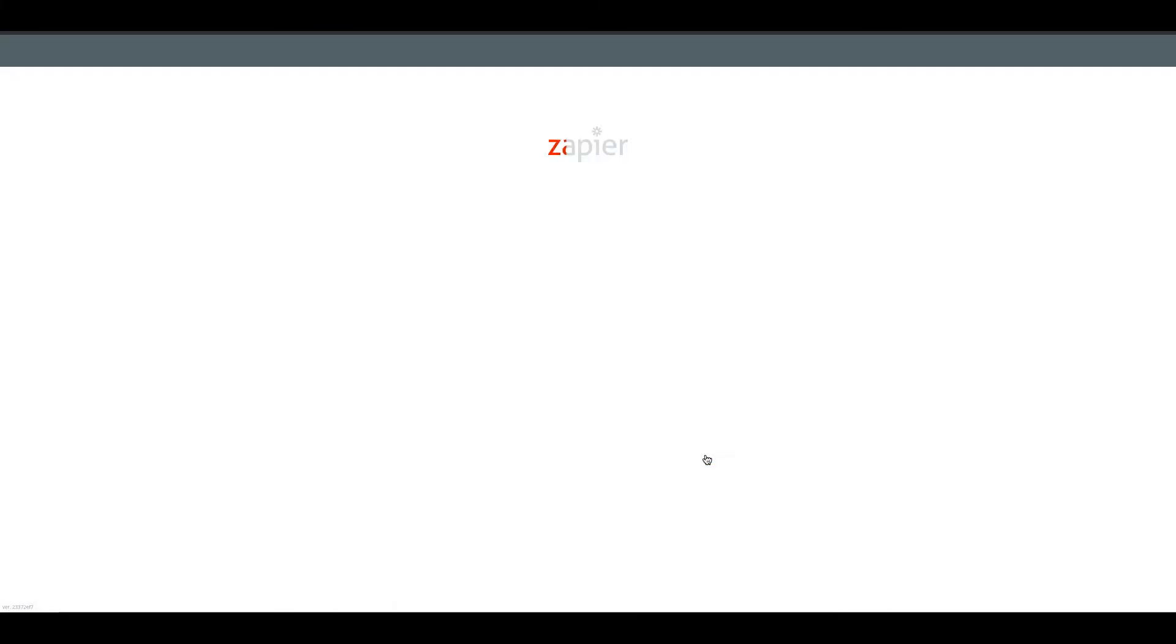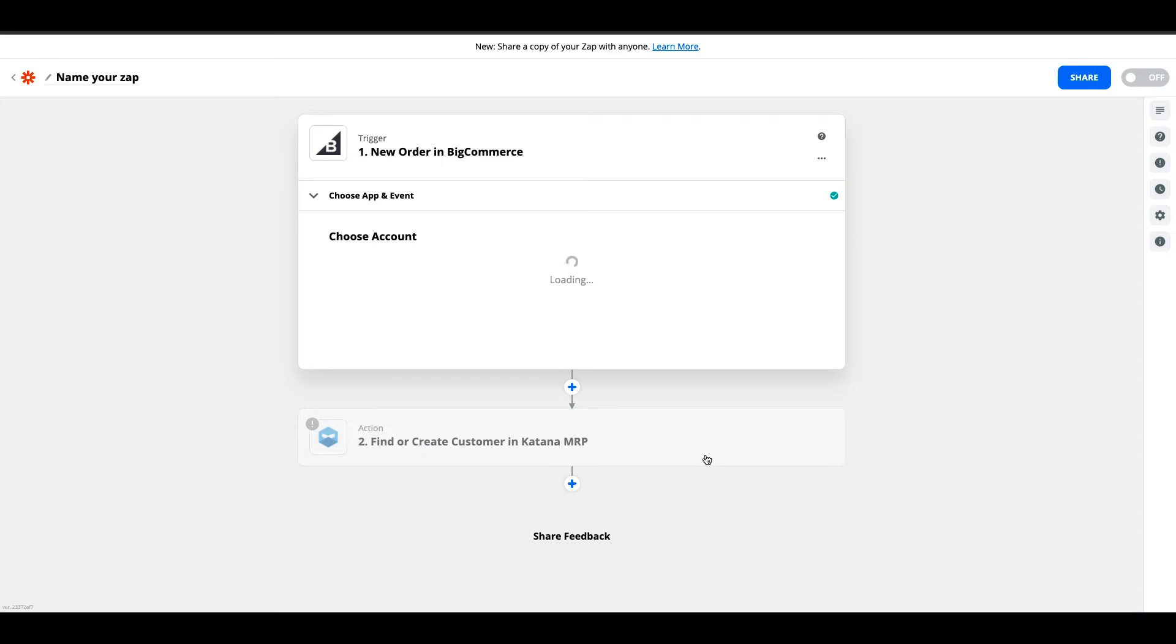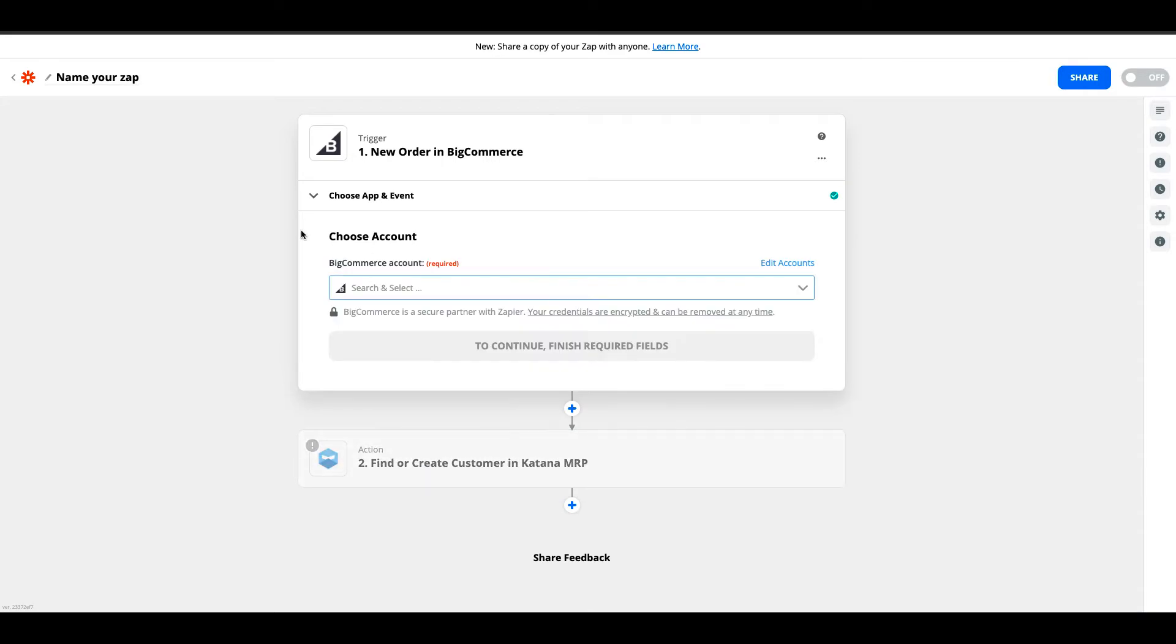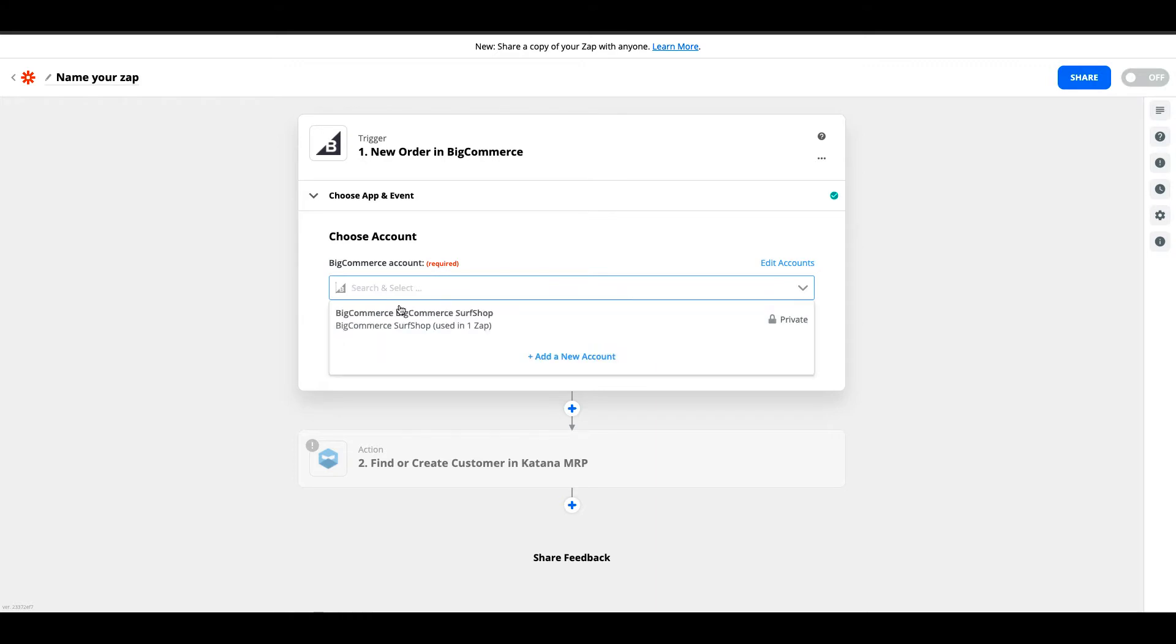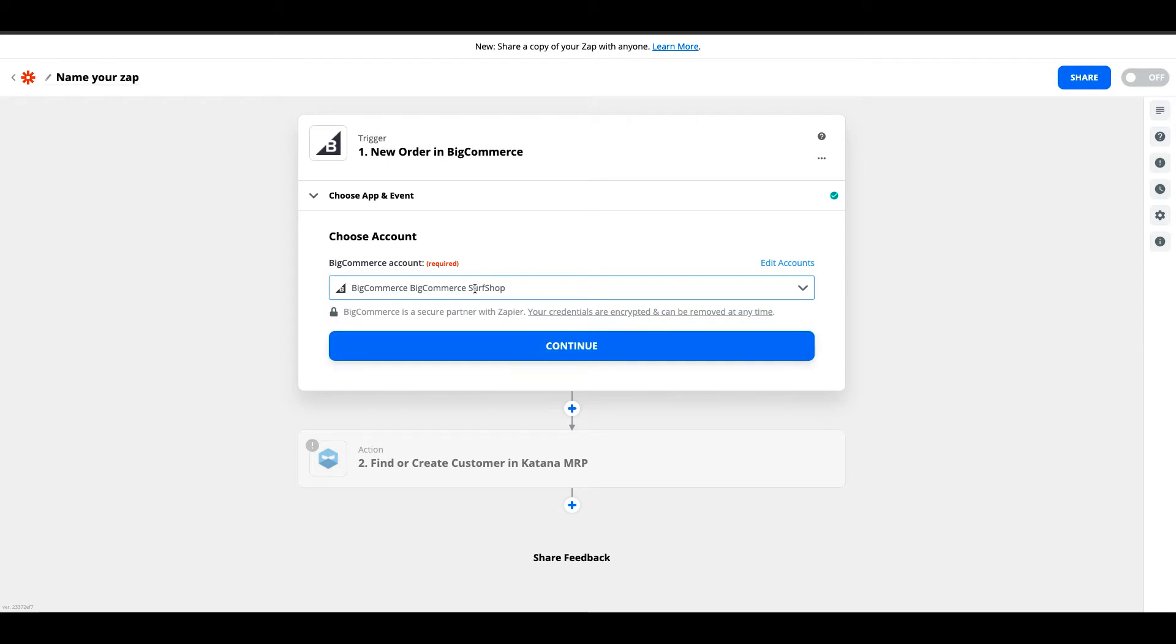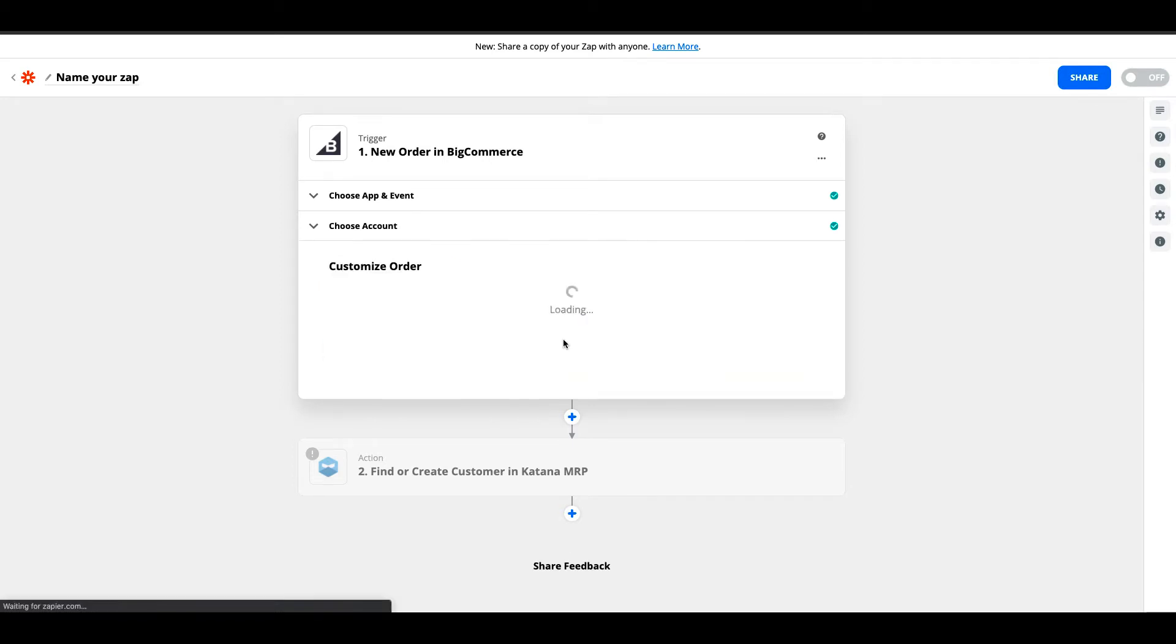During the Zapier setup process, it will ask you to specify what account you're going to use for each app that you're connecting through this specific Zap. I've already done this previously. I've set up a surf shop and I'll go ahead and select continue.